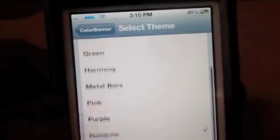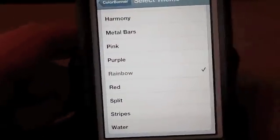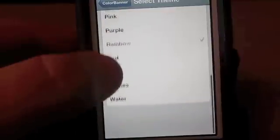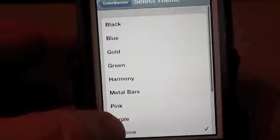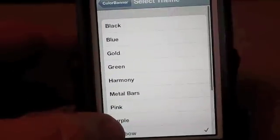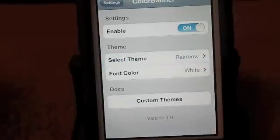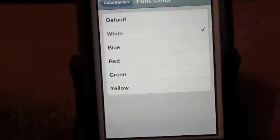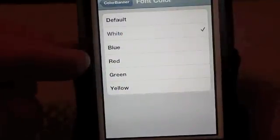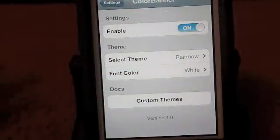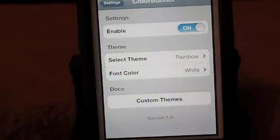You can change it to many different settings. You've got several different solid colors: red, split, stripes, water, pink, metal, harmony, green, gold, blue, black. I'm sure the list will get longer. You can even change the font color to white, blue, red, green, or yellow. I think this tweak is 99 cents.